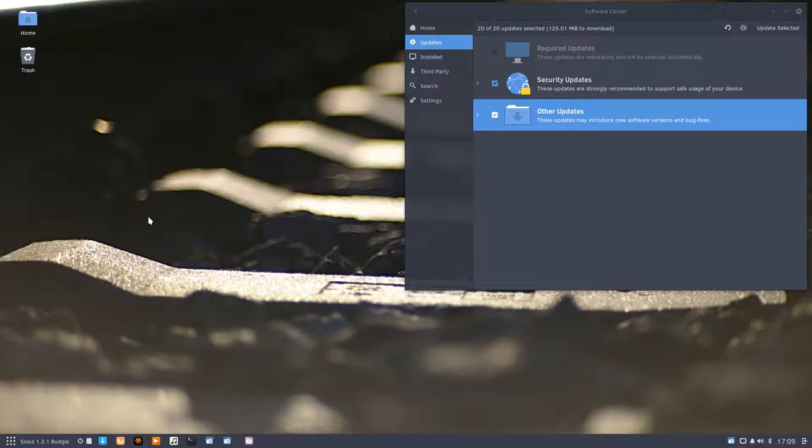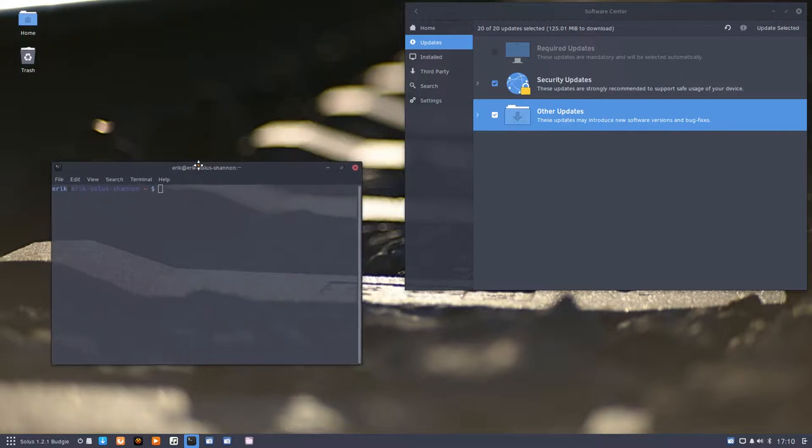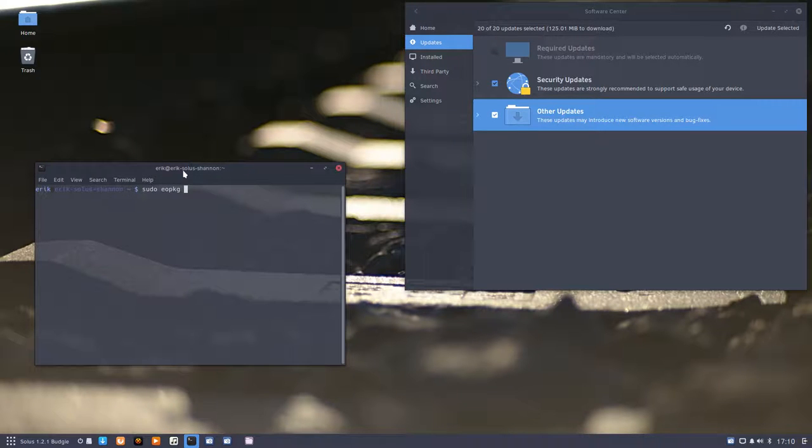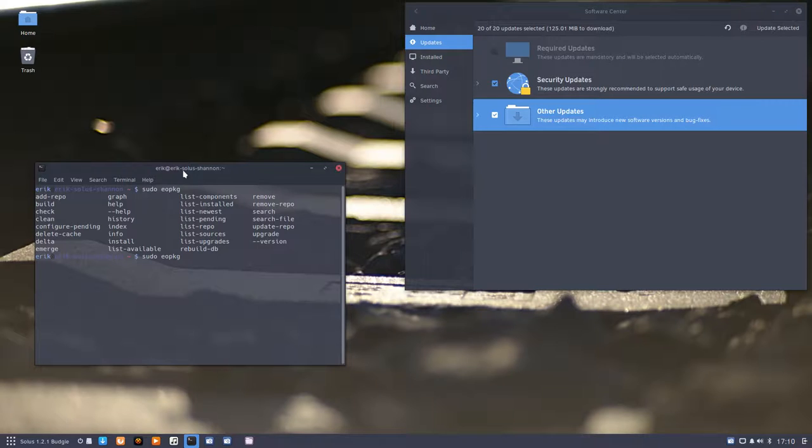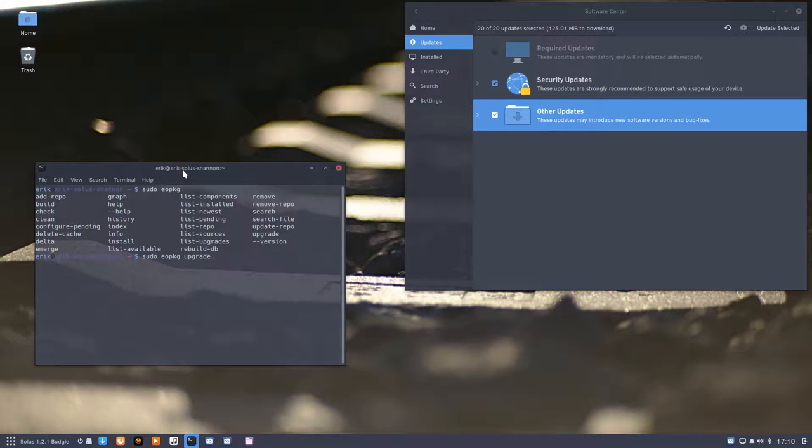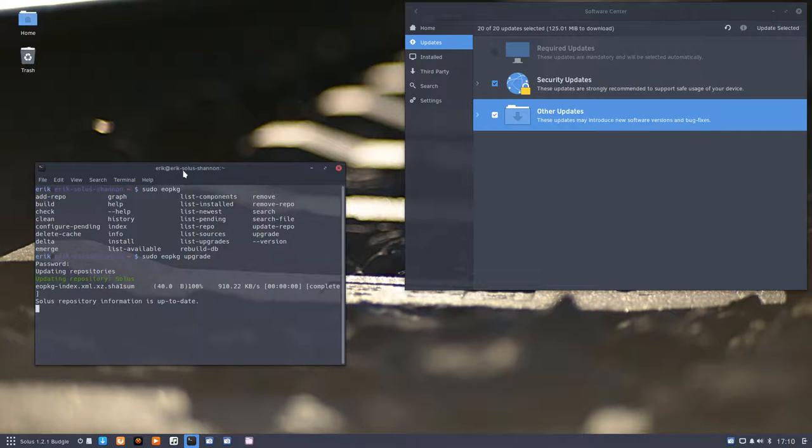But wouldn't I miss the opportunity to tell you there's another way? We go to the terminal and there are two commands you can learn. Sudo eopkg, then press tab. What do you want to do? Add repo, build, clean, delete cache, install, list, remove, upgrade. That looks promising, so I upgrade.